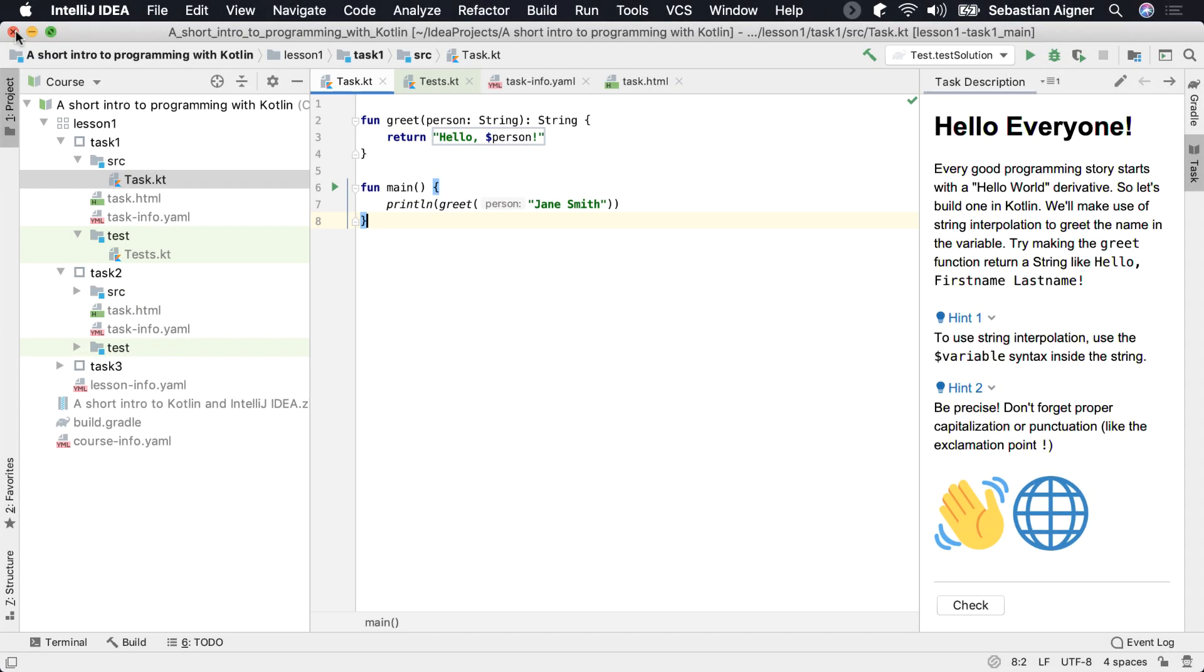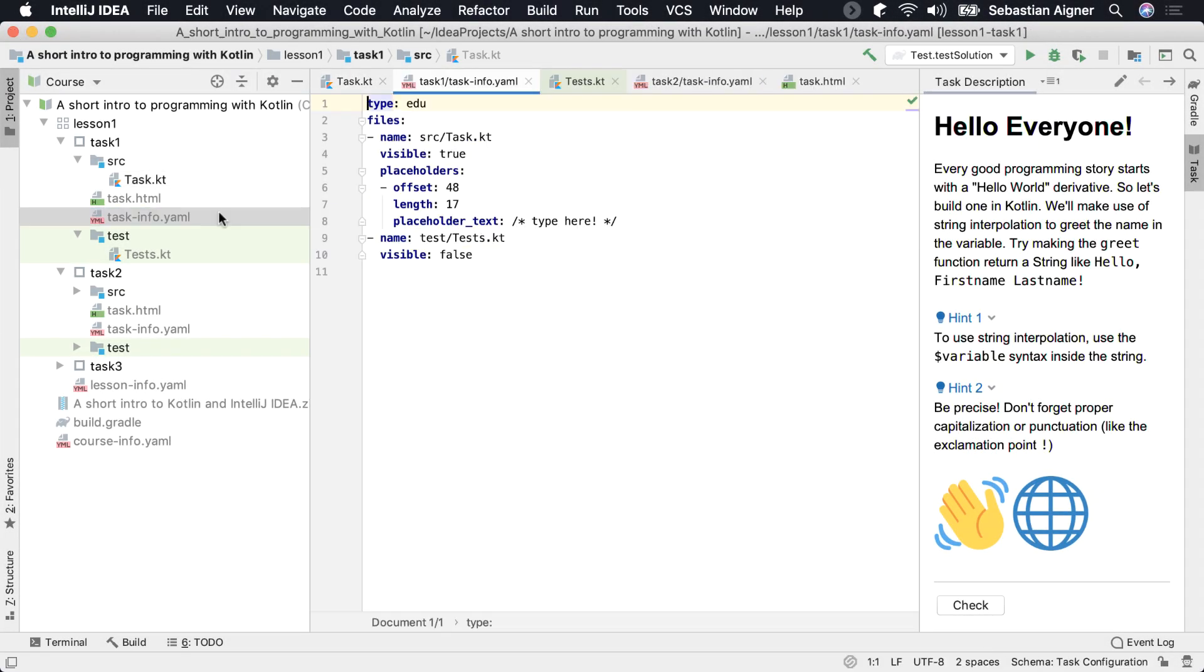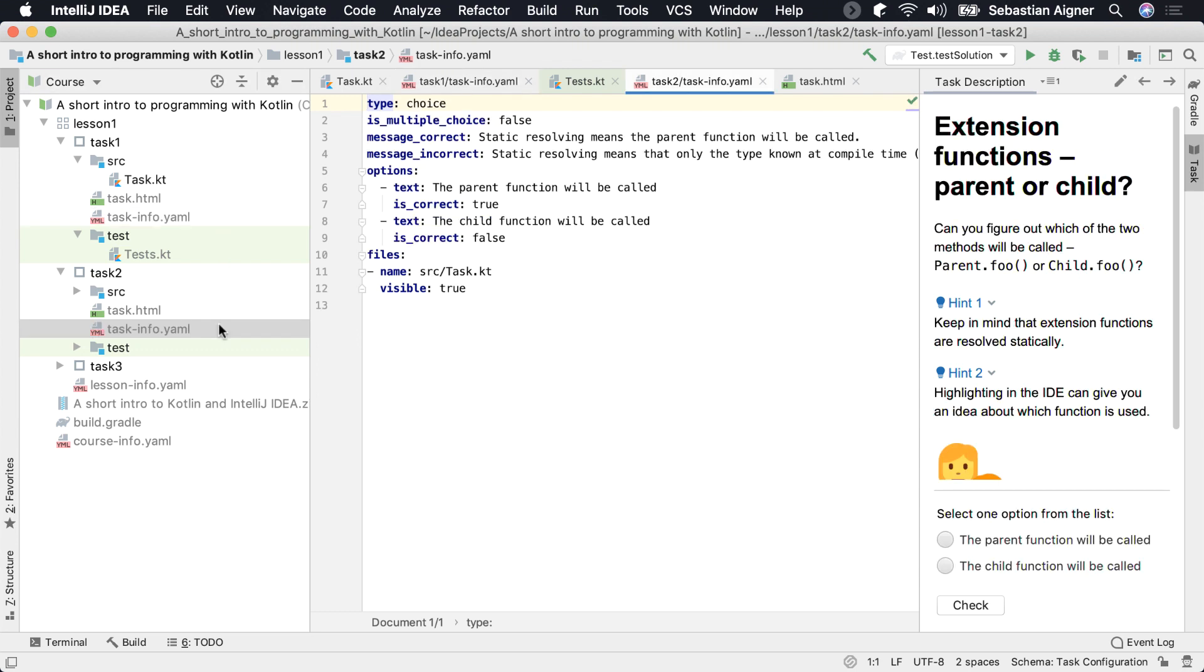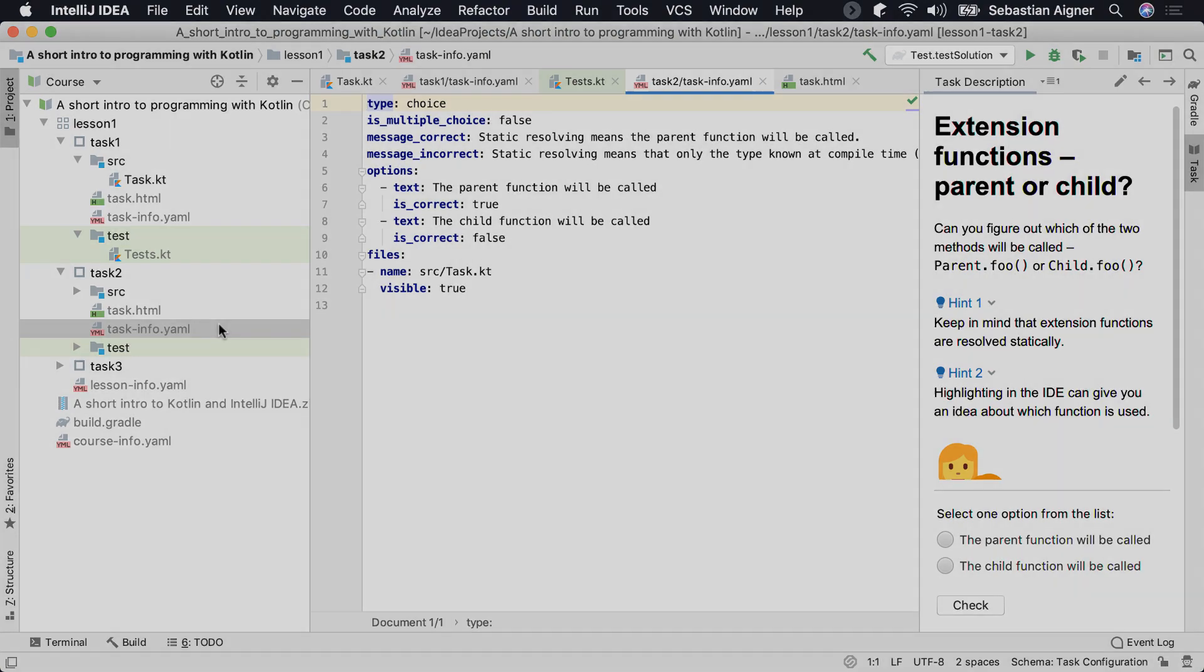If you want to fine-tune the behavior of your course or use advanced features, you can do so through intuitive and well-documented YAML configuration files. Customize your course in a way that maximizes learning benefit and minimizes effort for your learners.